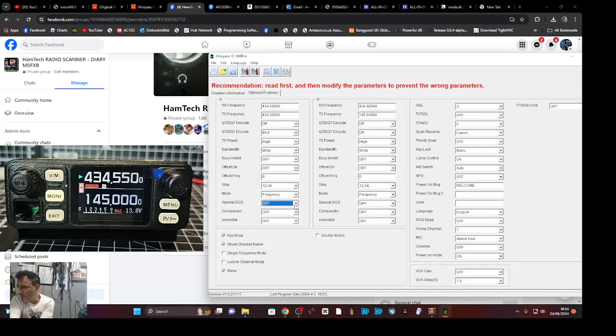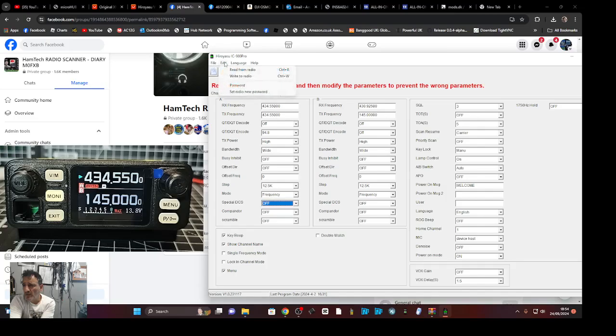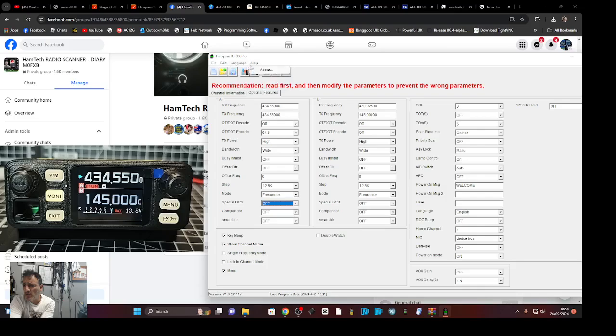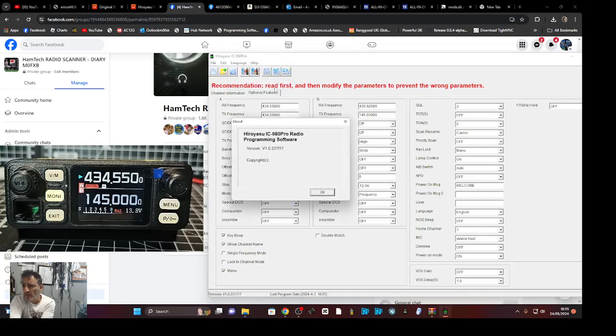I'm not seeing that we can change that at the moment. I'm sure we can. Right, so special DC, DCS scramble.